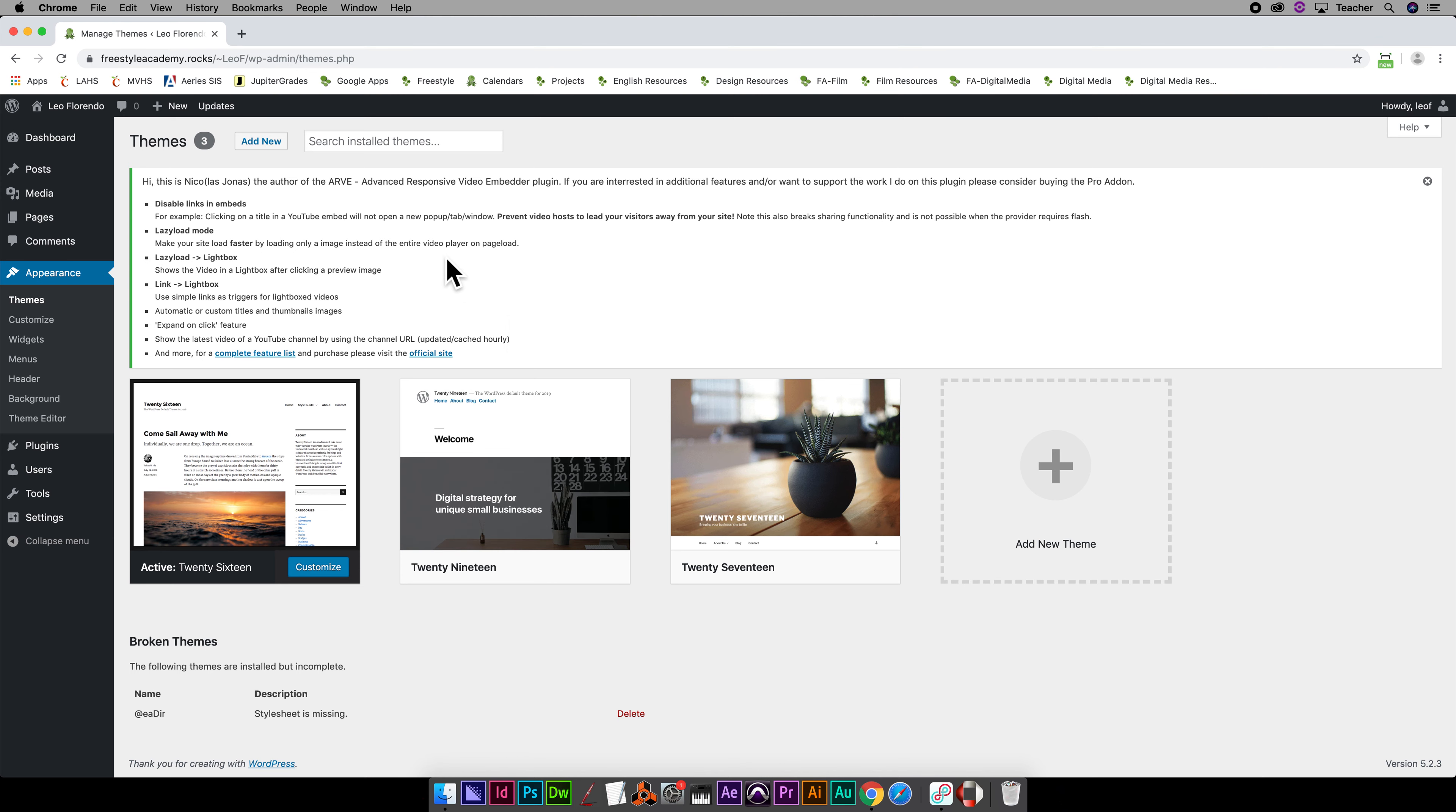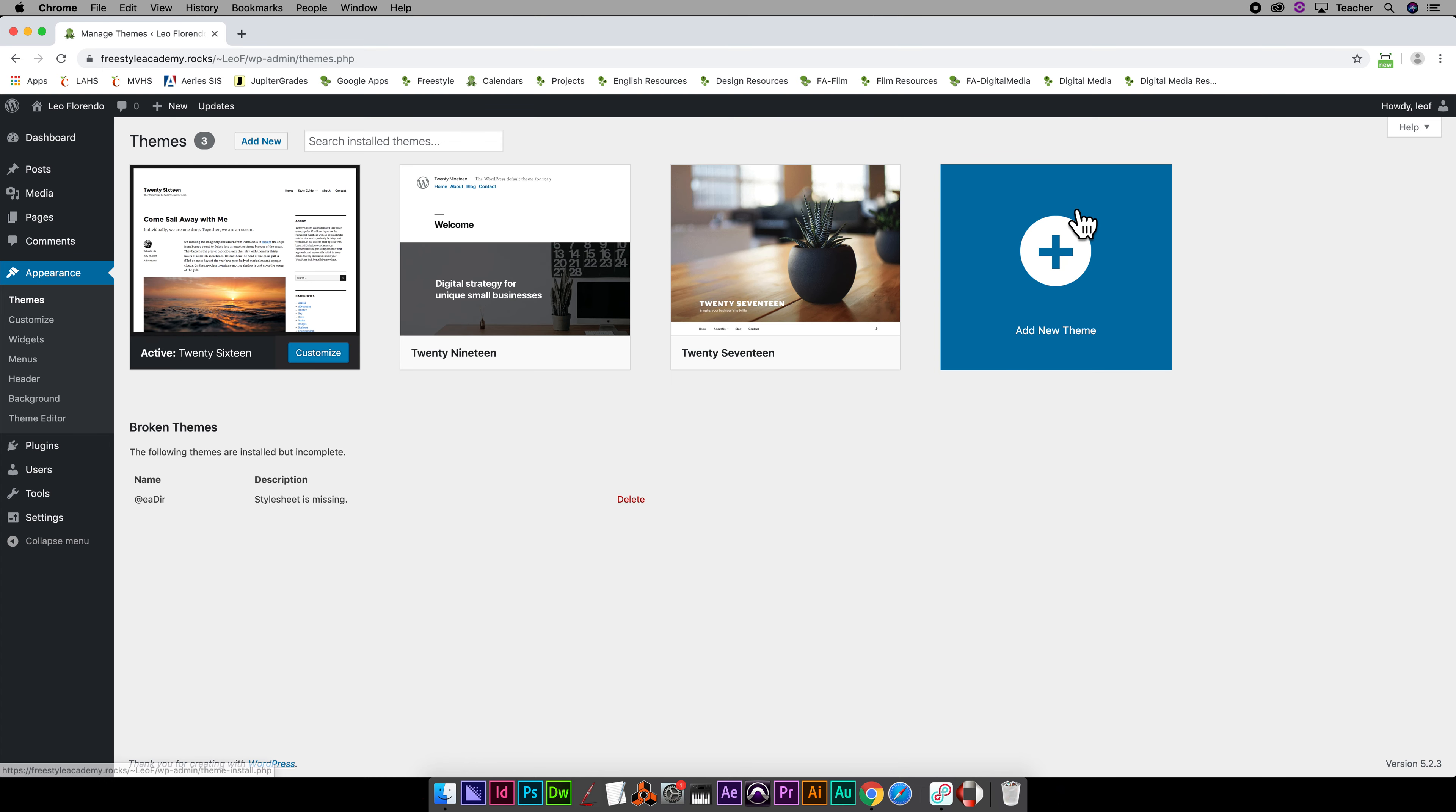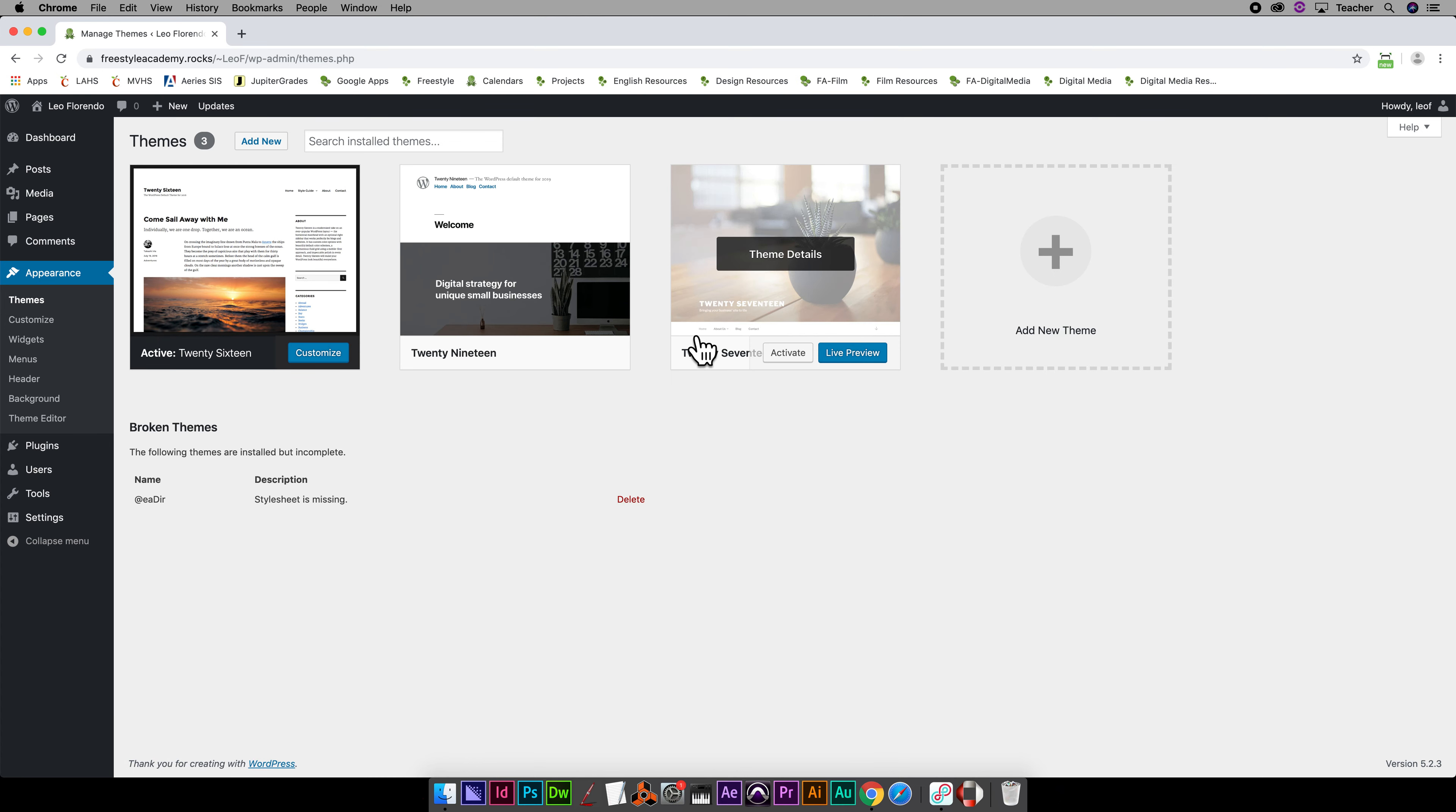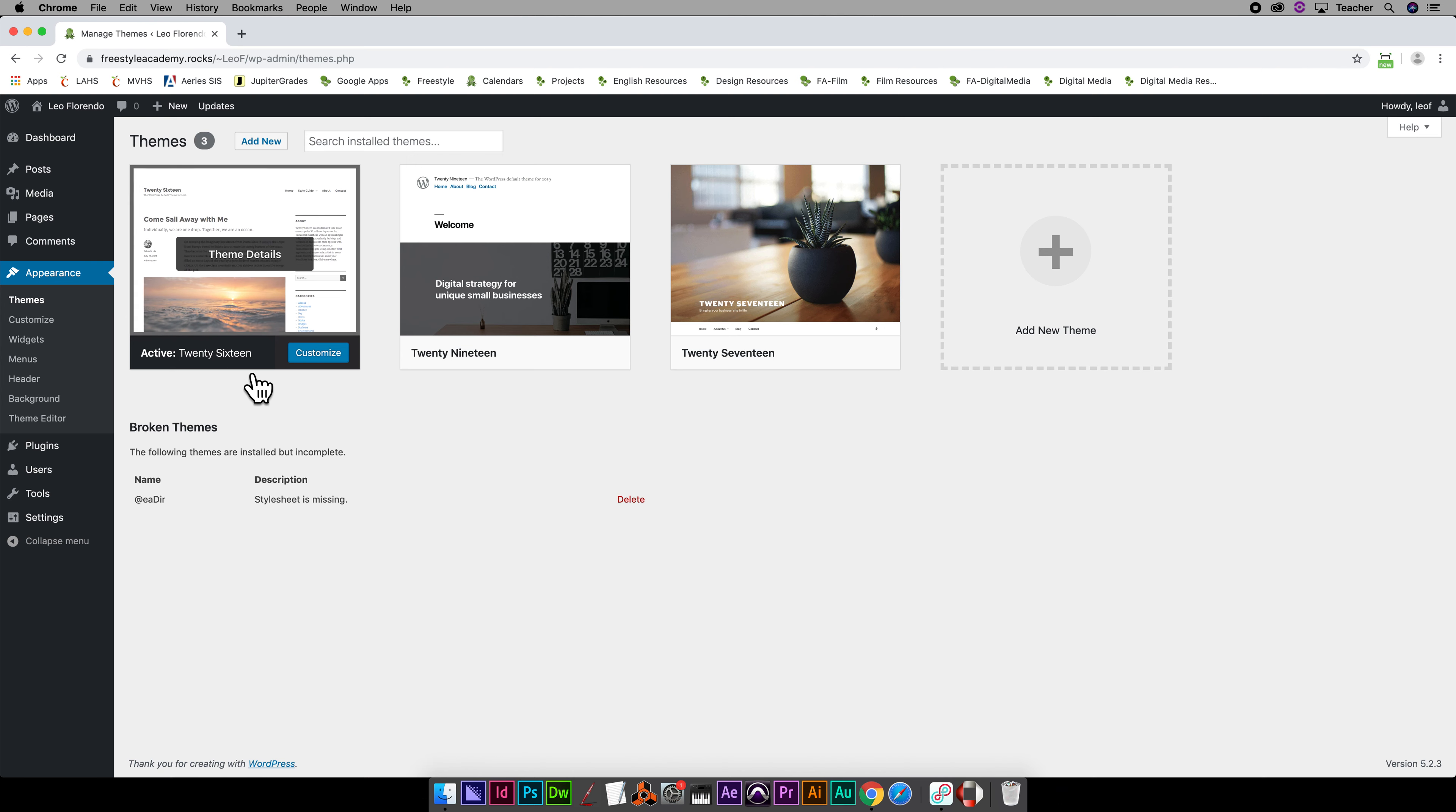If you ever get these messages up here, they're just trying to be cute, so go ahead and close these things like that. Currently your theme, the one that's active, is whatever it says 'Active' here.